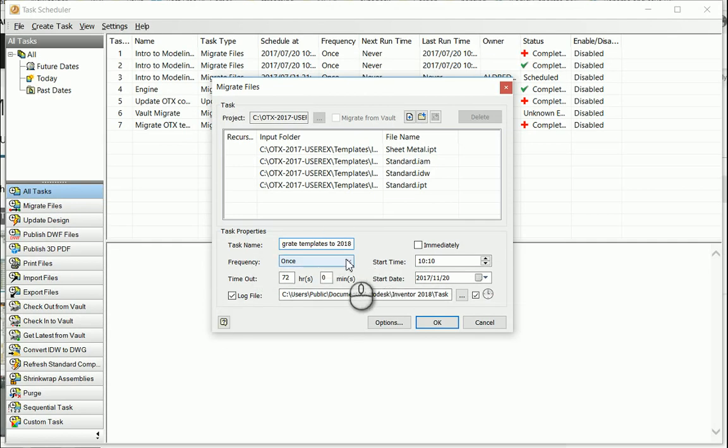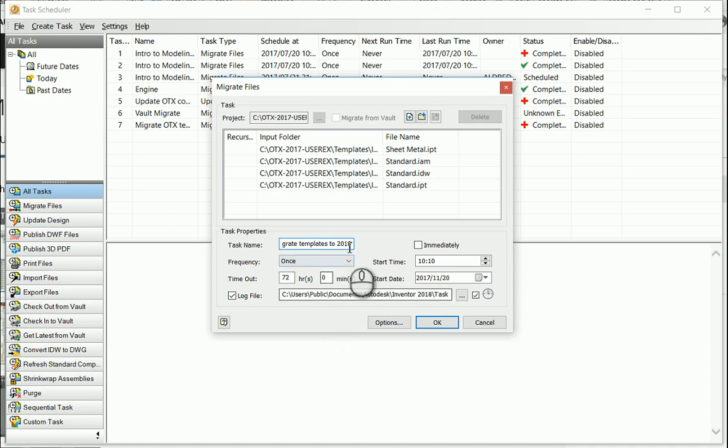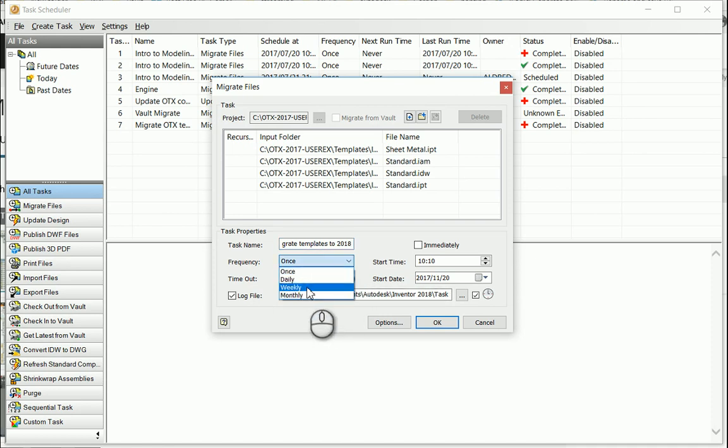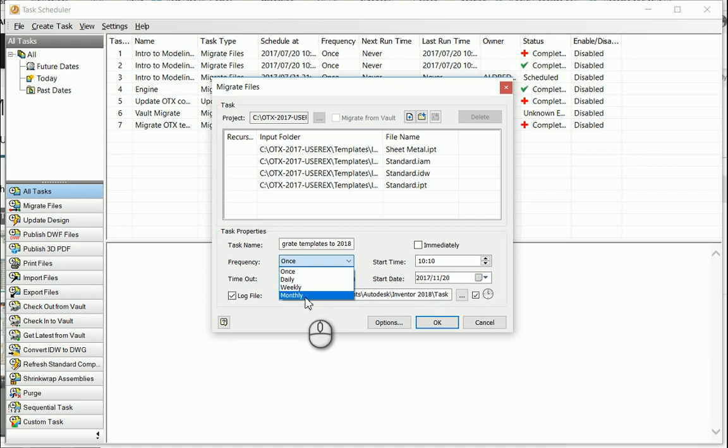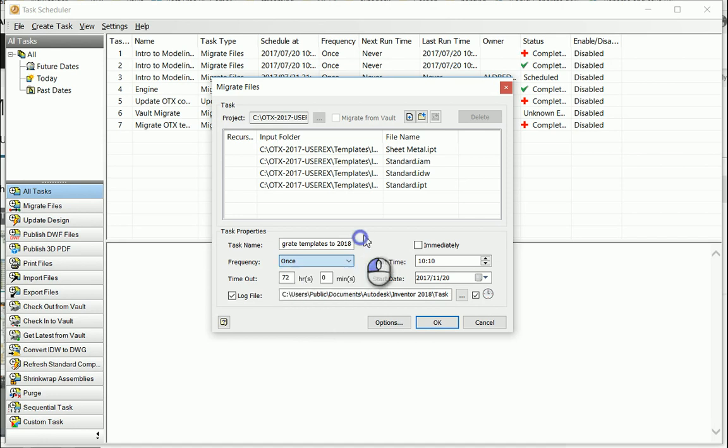If it was other files, maybe like you're updating files or exporting files, what you can do with this as well is the frequency you can do either daily, weekly or monthly. Maybe you need to have a certain folder export to step files so that they've got the correct updated step files.